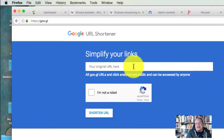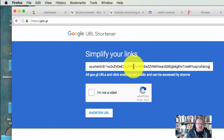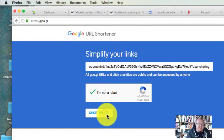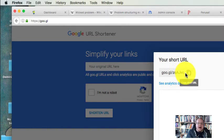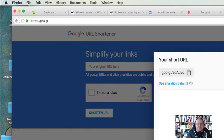You can use bit.ly and you can use other ones as well. So you don't have to use Google, but I'll use it because it's simple. You put in your original link there. You say I am not a robot and you shorten the URL and there we go. A much, much shorter URL than that long lengthy thing that we had and much less cumbersome to use.